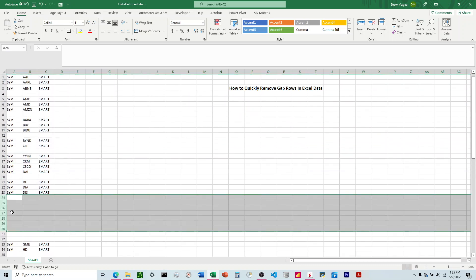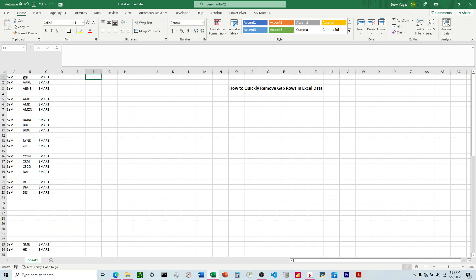The way to do this without deleting things and in one move is we're going to come over here to the right. We're going to pick the first line here and come over to column F.